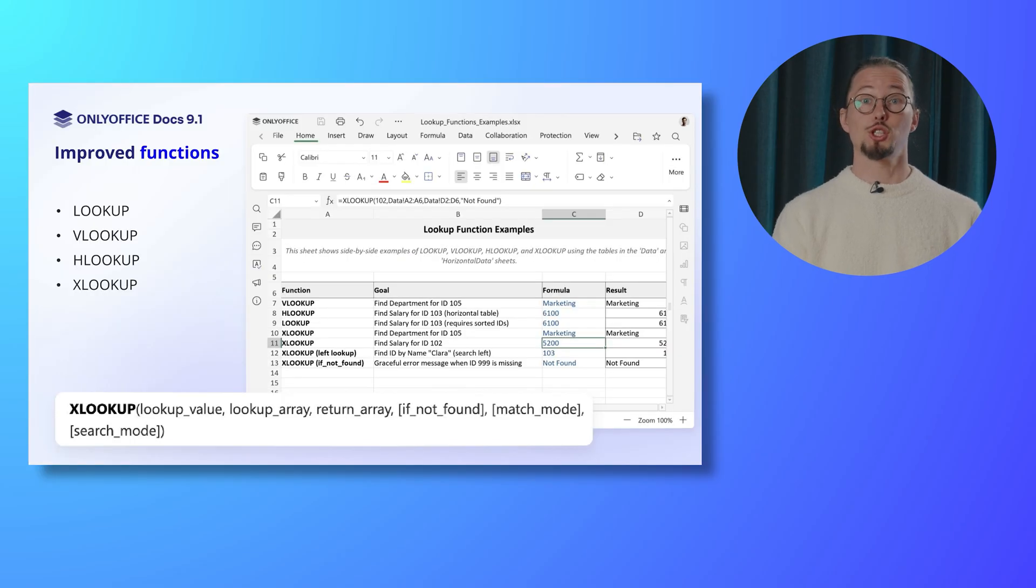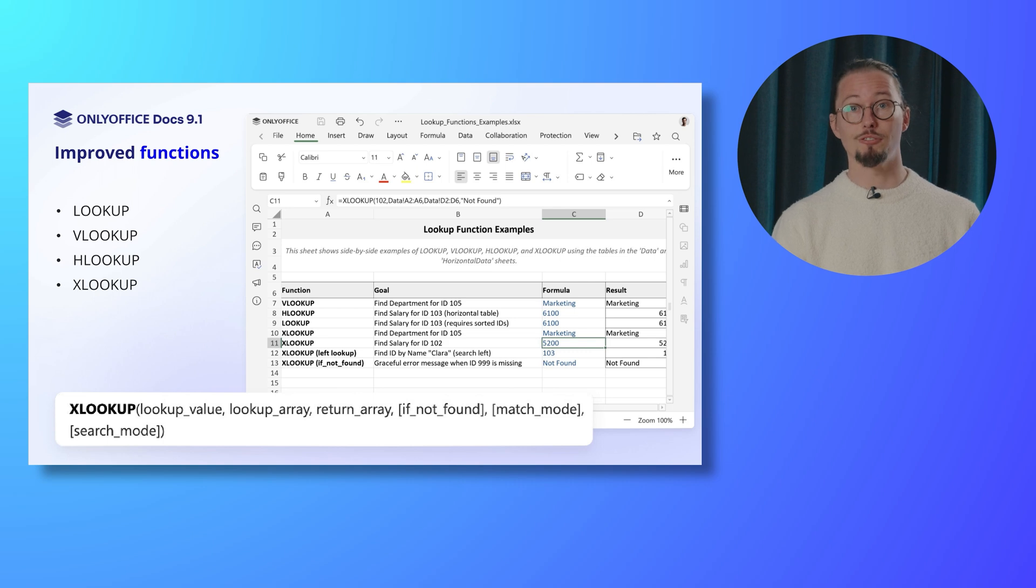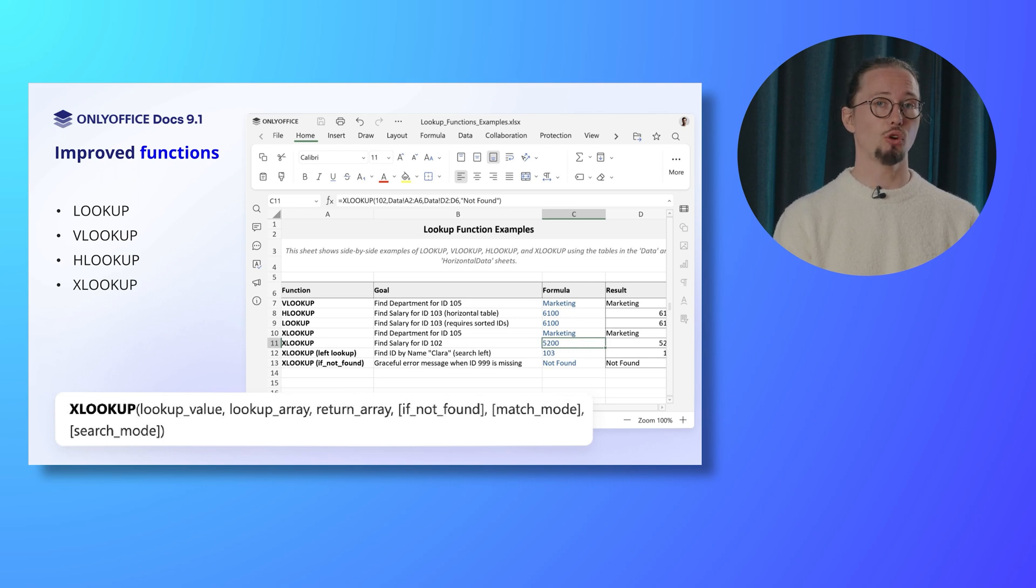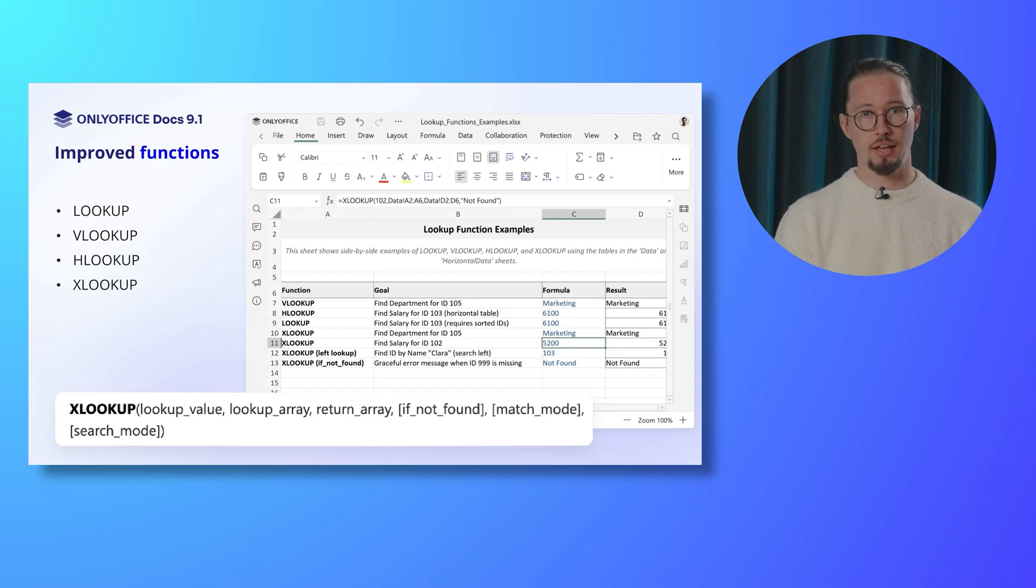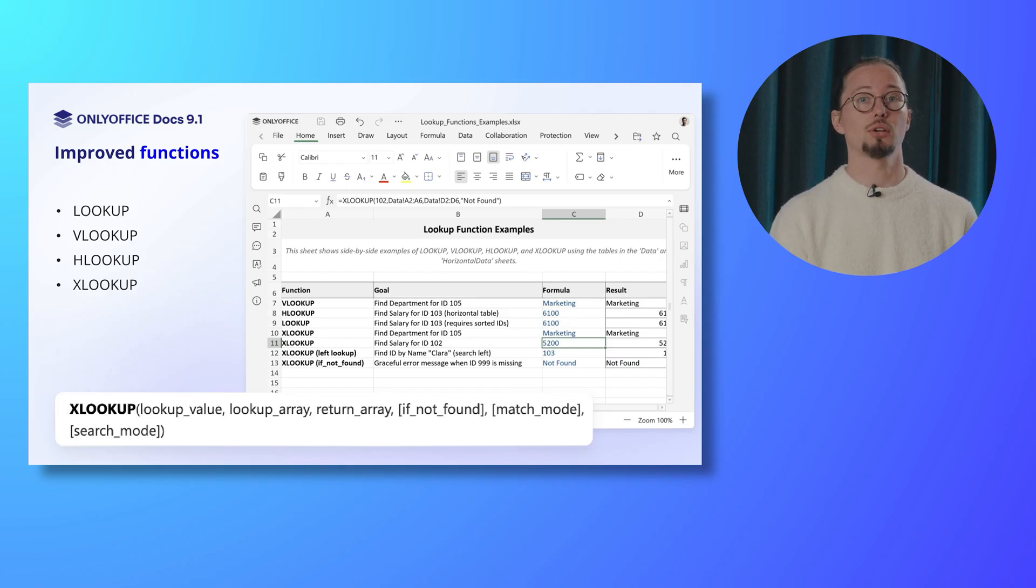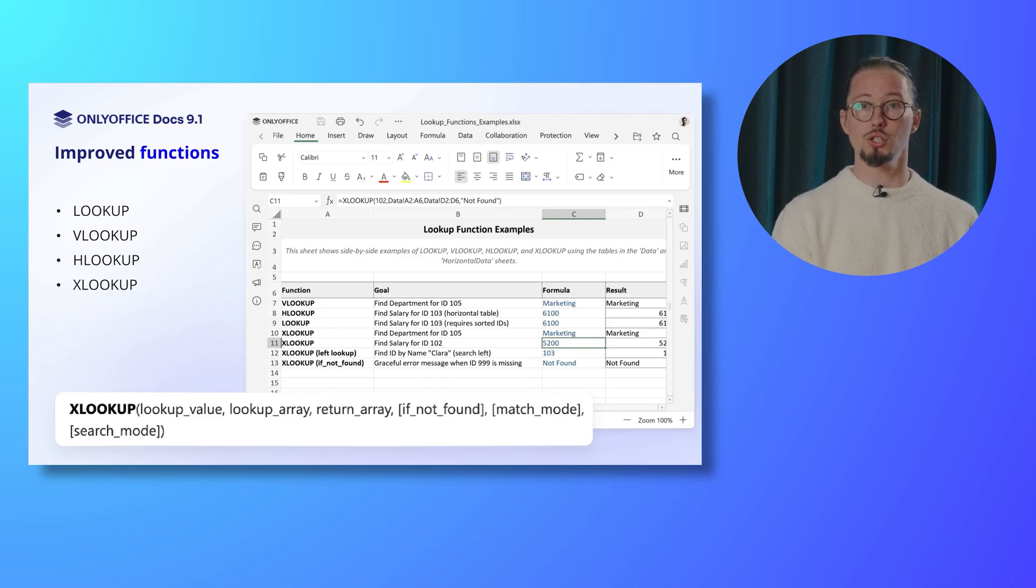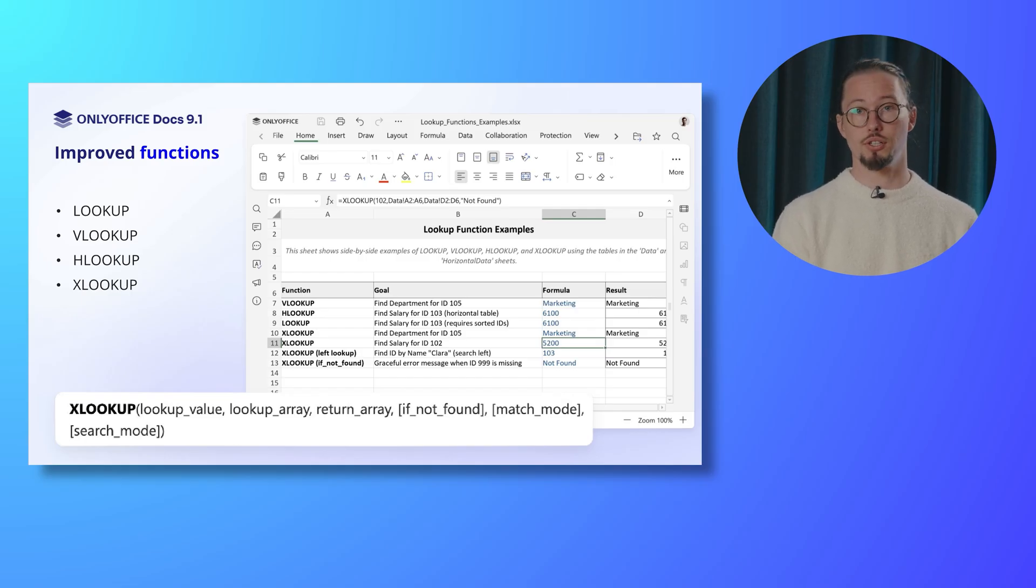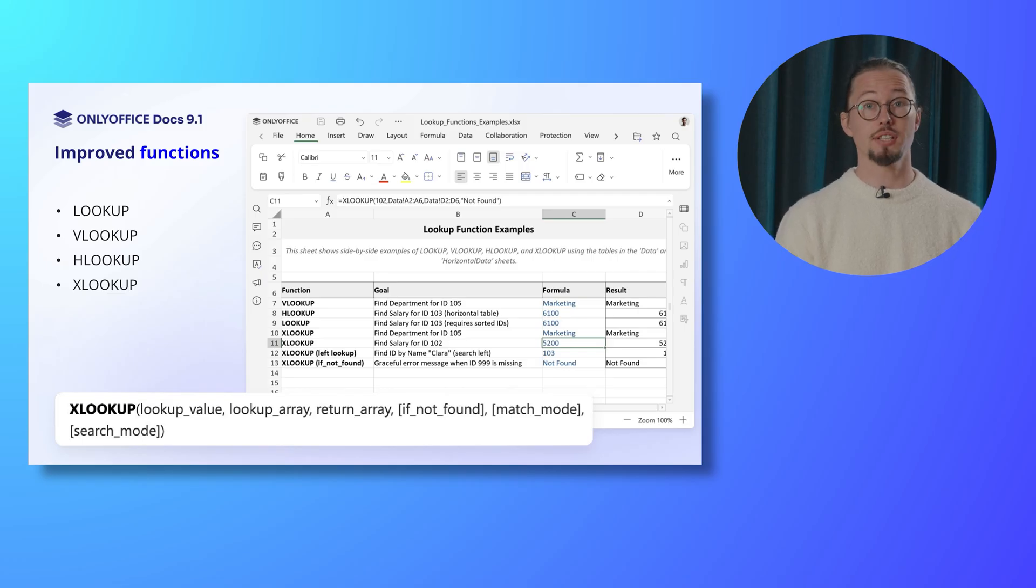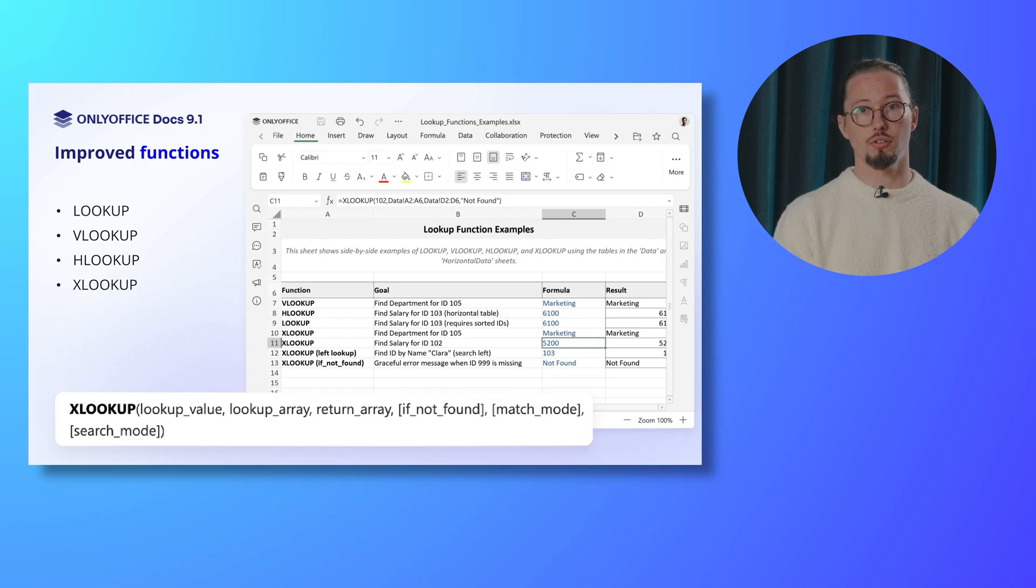The Spreadsheet Editor has received significant updates to its Lookup, VLOOKUP, HLOOKUP, and XLOOKUP formulas, enhancing both performance and efficiency, improved logic for handling mixed data types, ensuring more accurate results, and reduced memory consumption during formula calculations, optimizing resource usage. VLOOKUP now performs exact searches up to four times faster, and XLOOKUP delivers linear searches with a four-time speed boost.